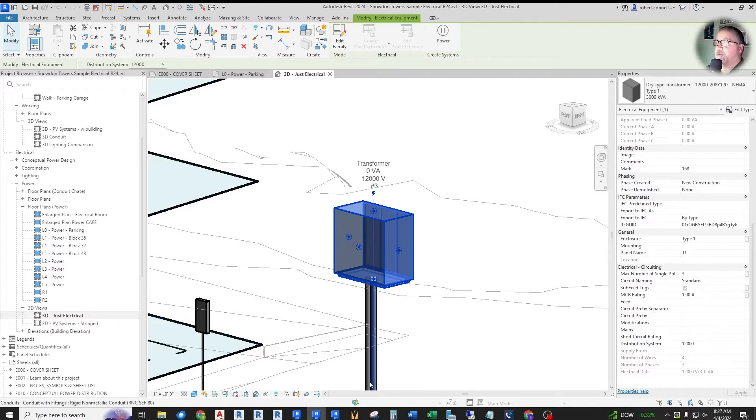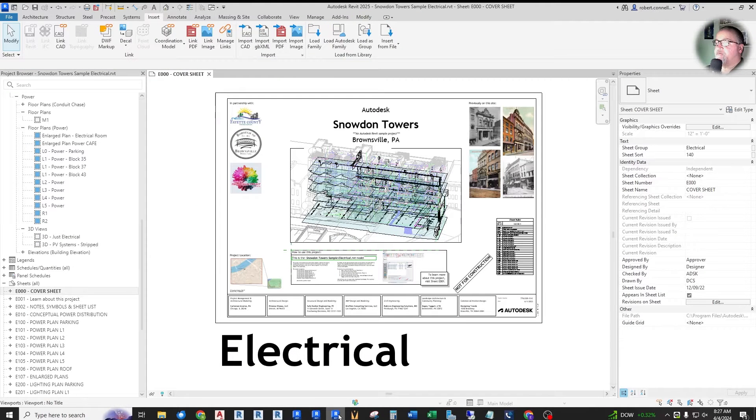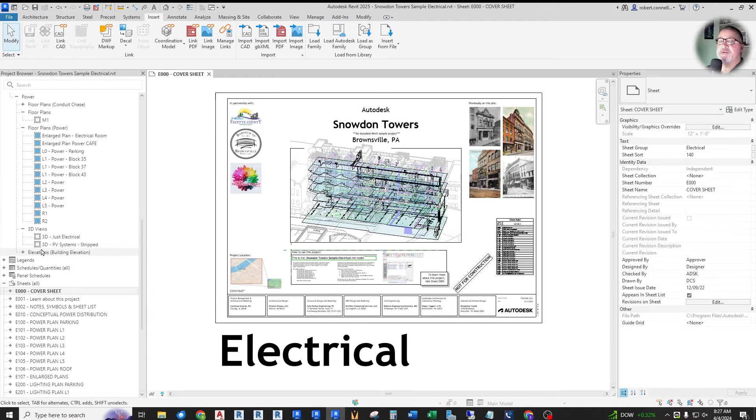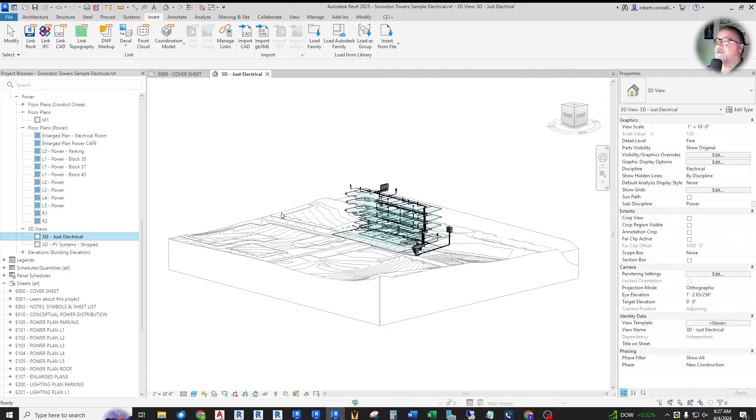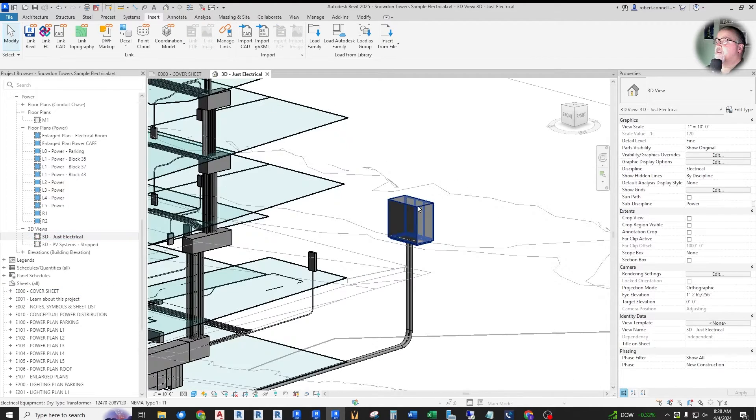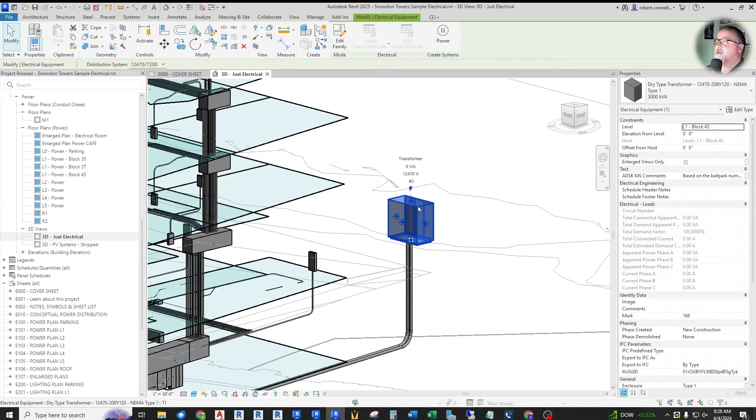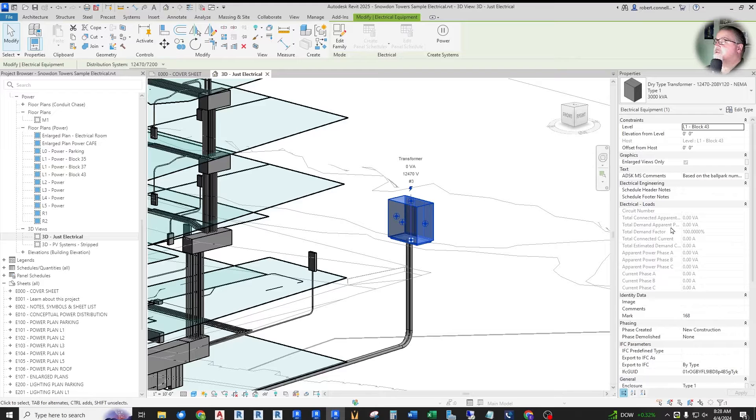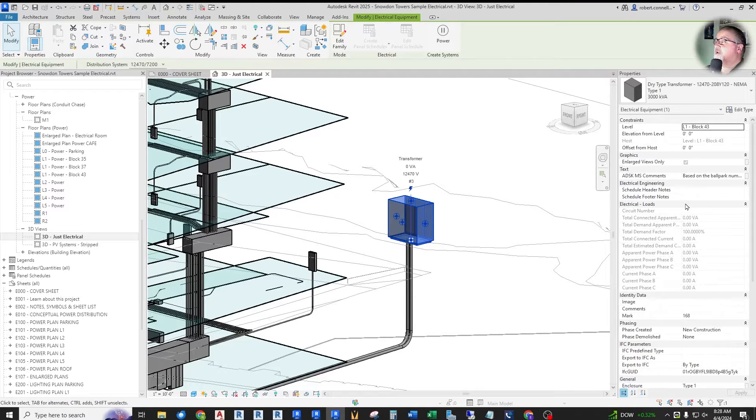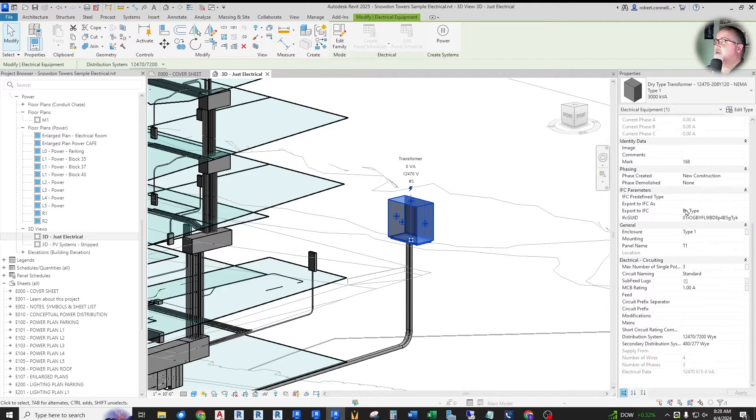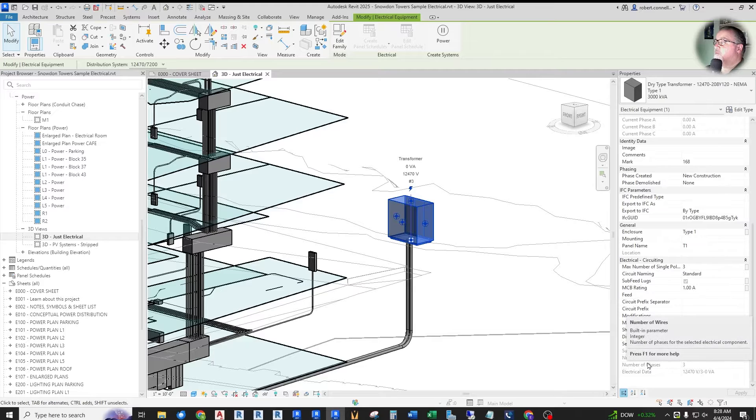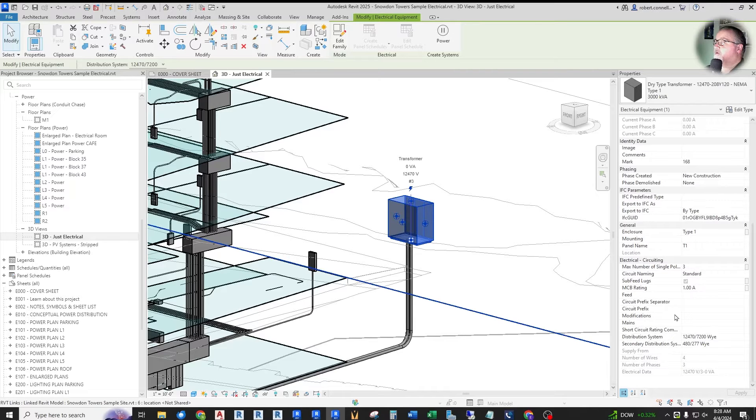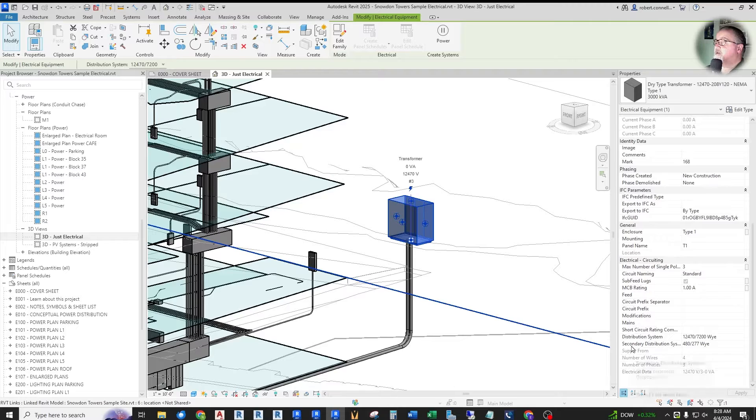So what they've done in 2025, we'll go to the same view in 2025, just electrical 3D view. Click on their electrical transformer. Now you will see it is no longer up here grouped under electrical loads. It is now more appropriately grouped down here under electrical circuiting right next to distribution system and secondary distribution system.